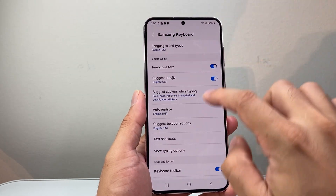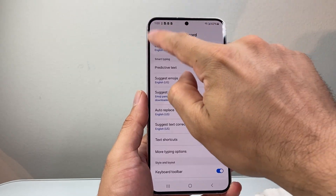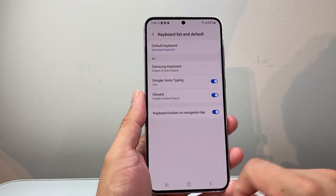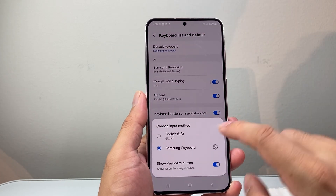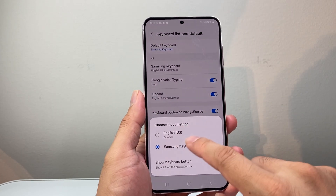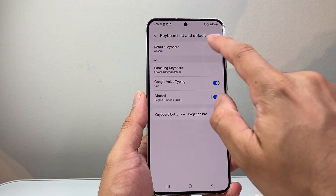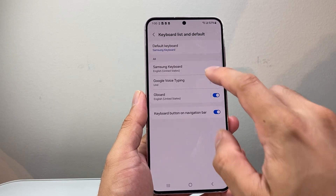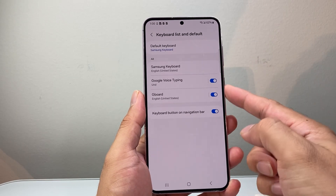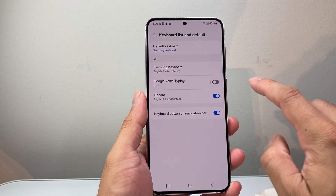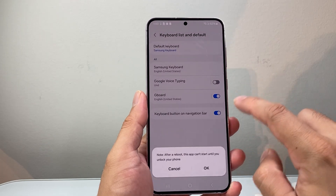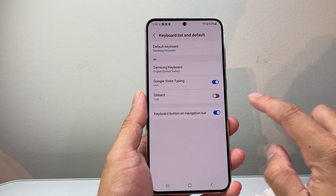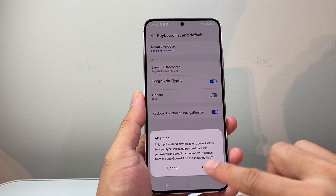Going back to the keyboard list, set it to default. If you're using multiple keyboards, switch to another one and then switch back to the one you want to use. For options like Google voice typing, turn it off and on — hit OK — and then off and on again — hit OK. That will reset those keyboard issues you may be having.